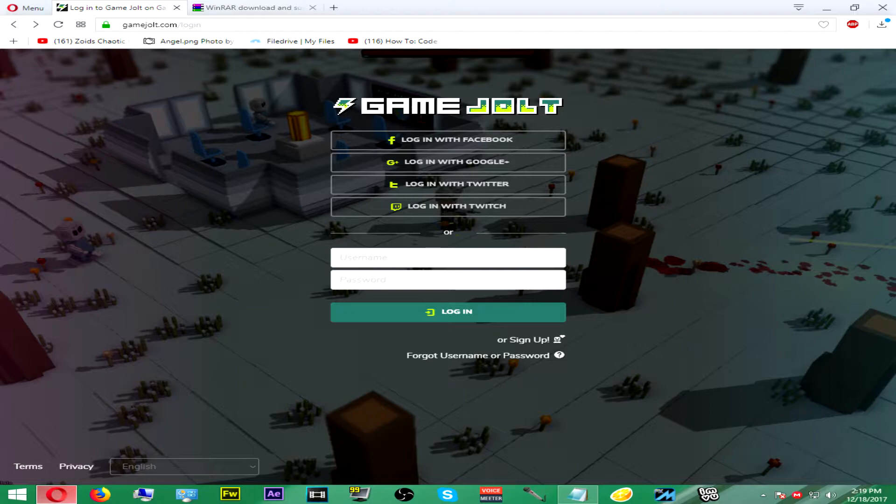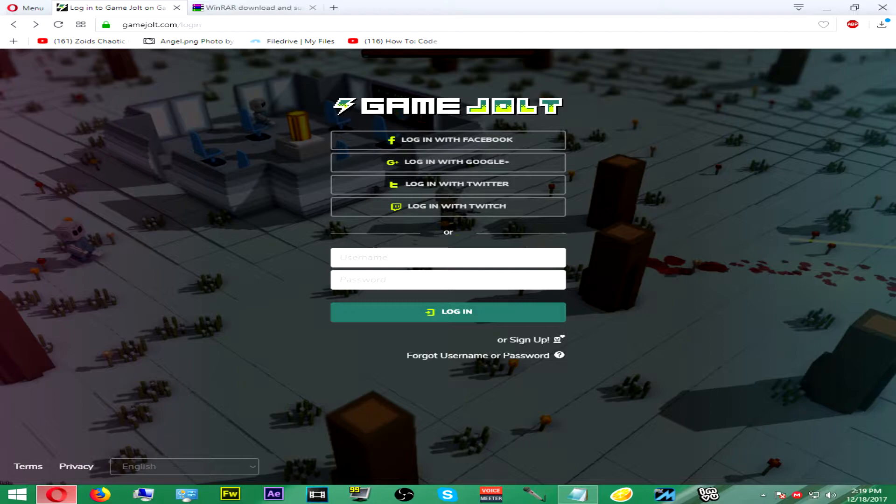You can play Game Jolt games without having to sign up or install any game clients or anything at all. You can just download the games and get to playing them. The only thing you will need to do is search for them. I am signed in but you don't have to be signed in or have an account in order to play or download Game Jolt games.